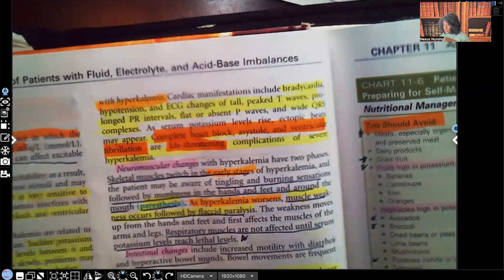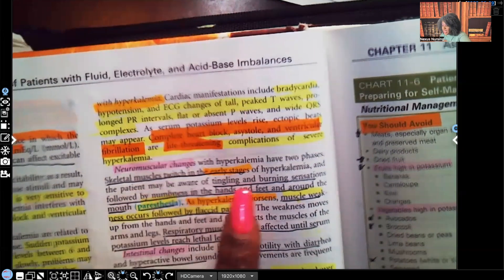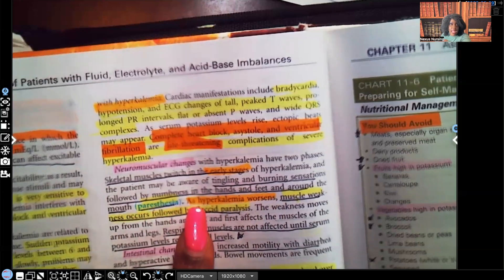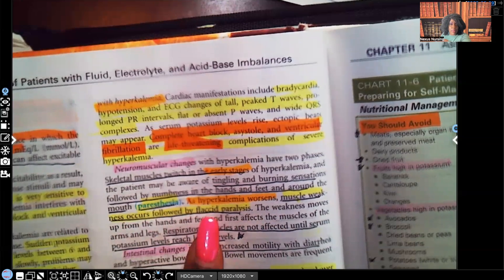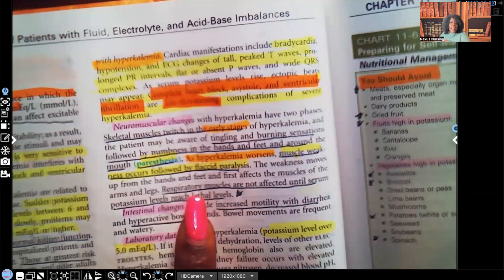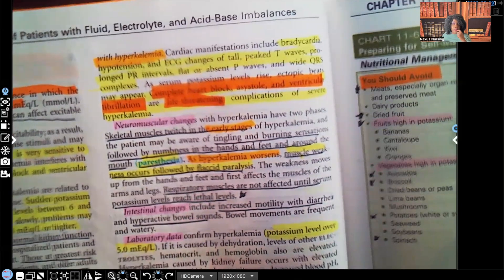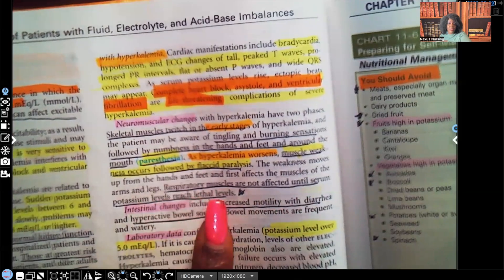In the early stages of hyperkalemia, we see muscle twitching, muscle irritation, and tingling and burning sensations followed by numbness in the hands, feet, and around the mouth — that's paresthesia. As hyperkalemia worsens, we progress from muscle irritation and twitching to muscle weakness, and then flaccid paralysis — the muscles are so weak they're essentially paralyzed. Notably, the respiratory muscles are not affected until the serum potassium level reaches lethal levels.